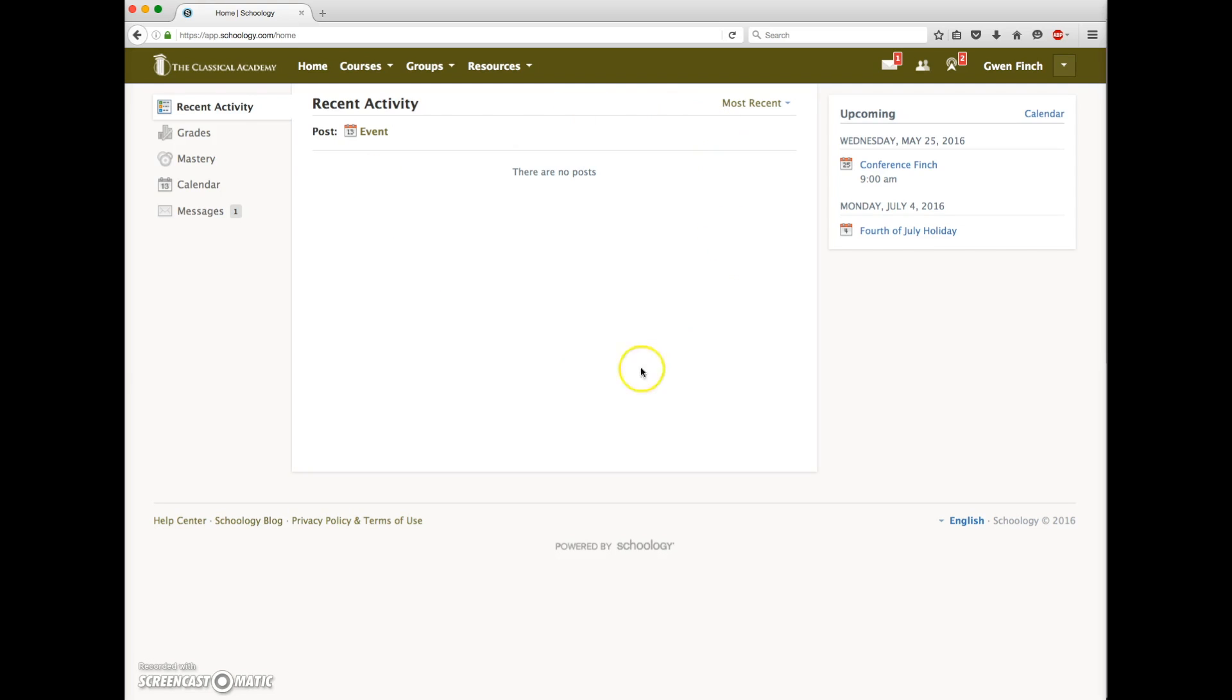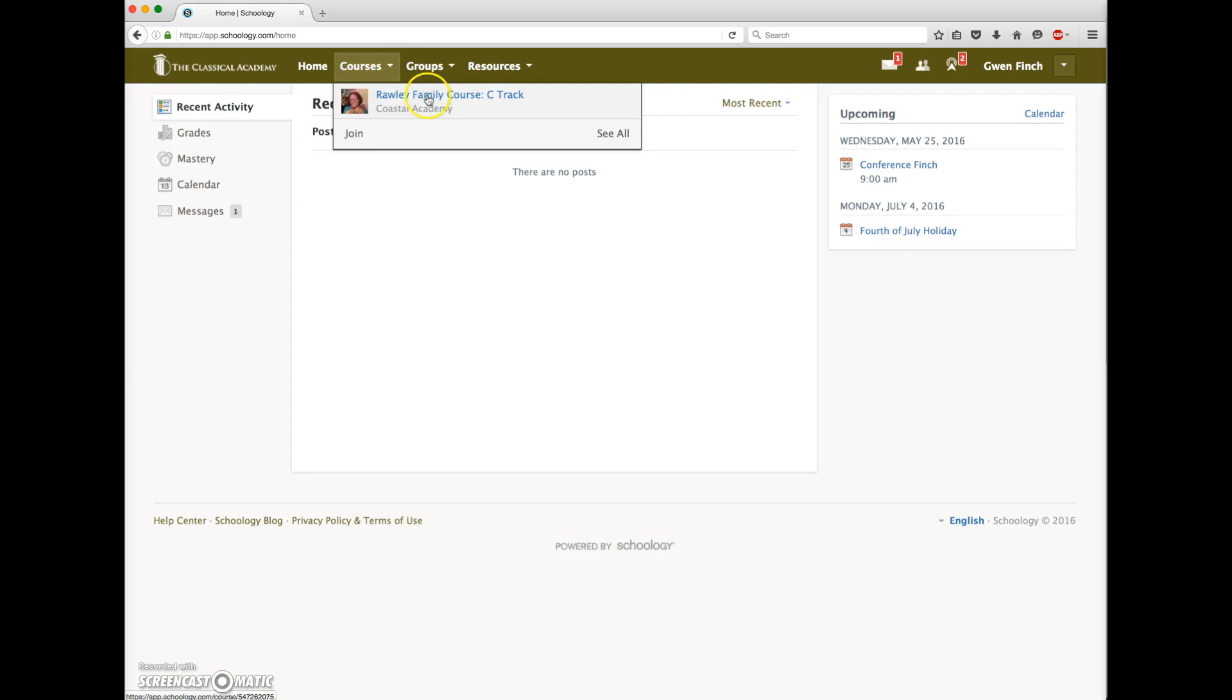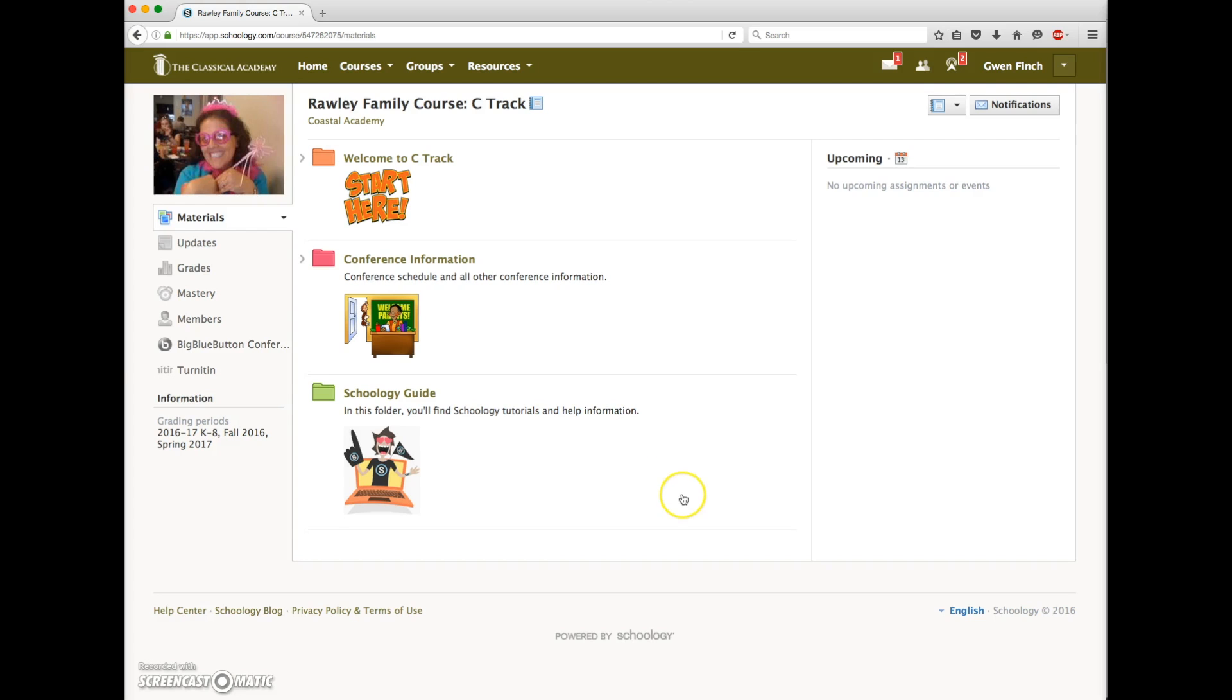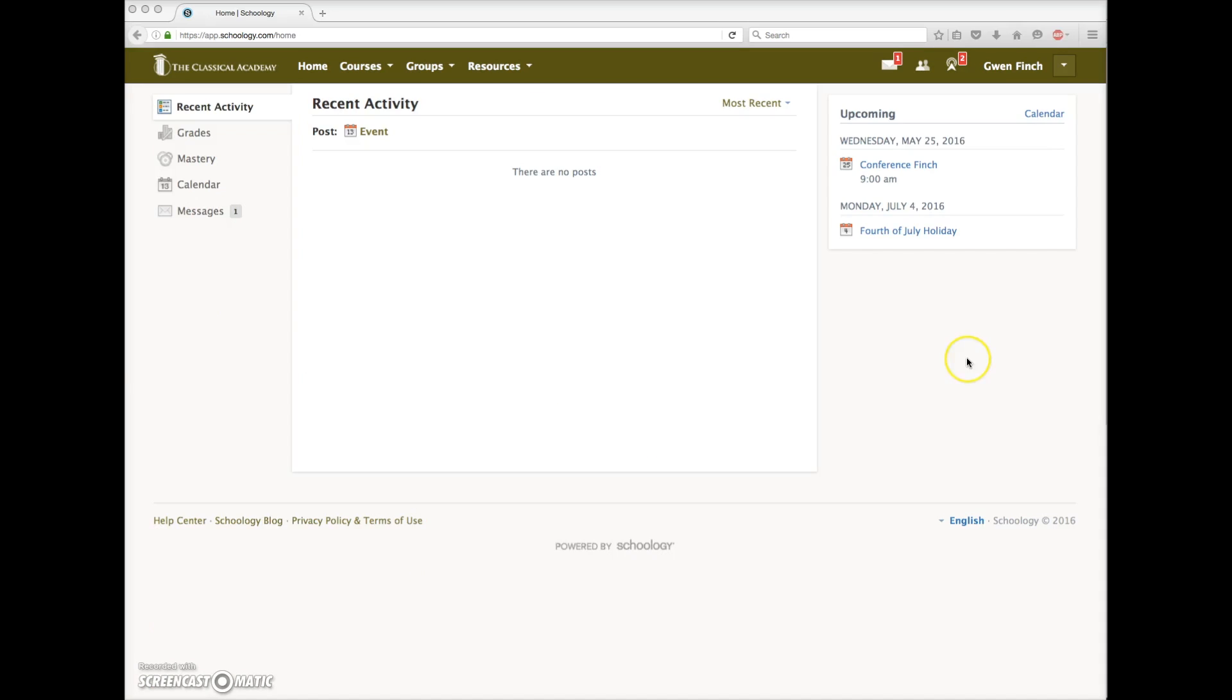You can see there's little activity now, but there will be as the school year begins. When she clicks on courses, she now sees her family course that her ES has created for her. And when she opens that, she sees content information related to her involvement in C-Track. C-Track teachers will use this course to provide important information to their C-Track families.